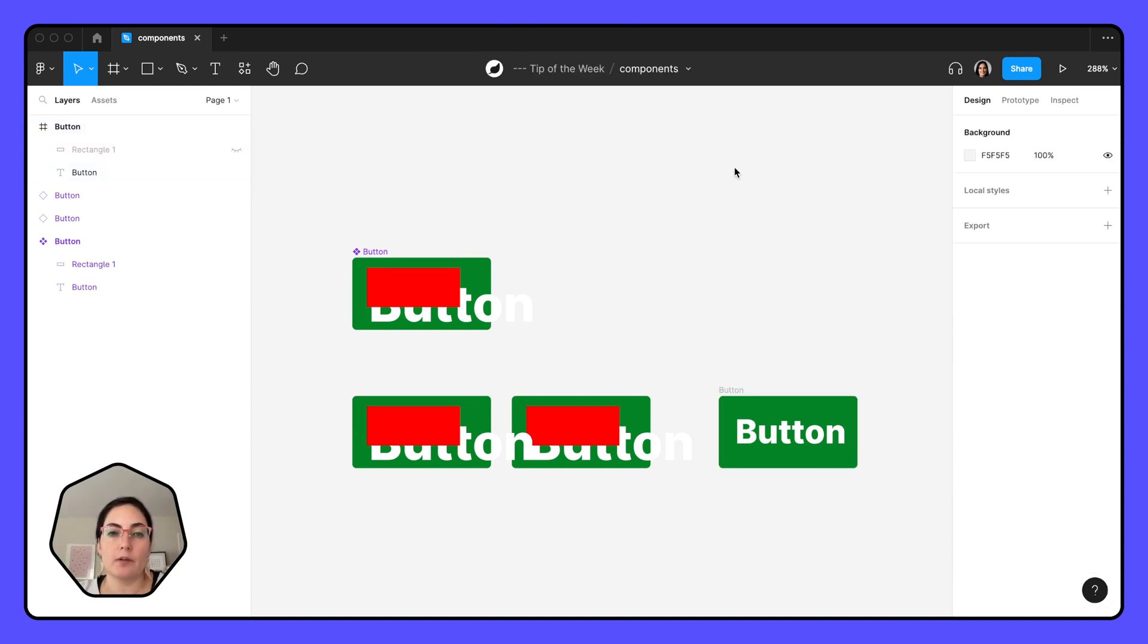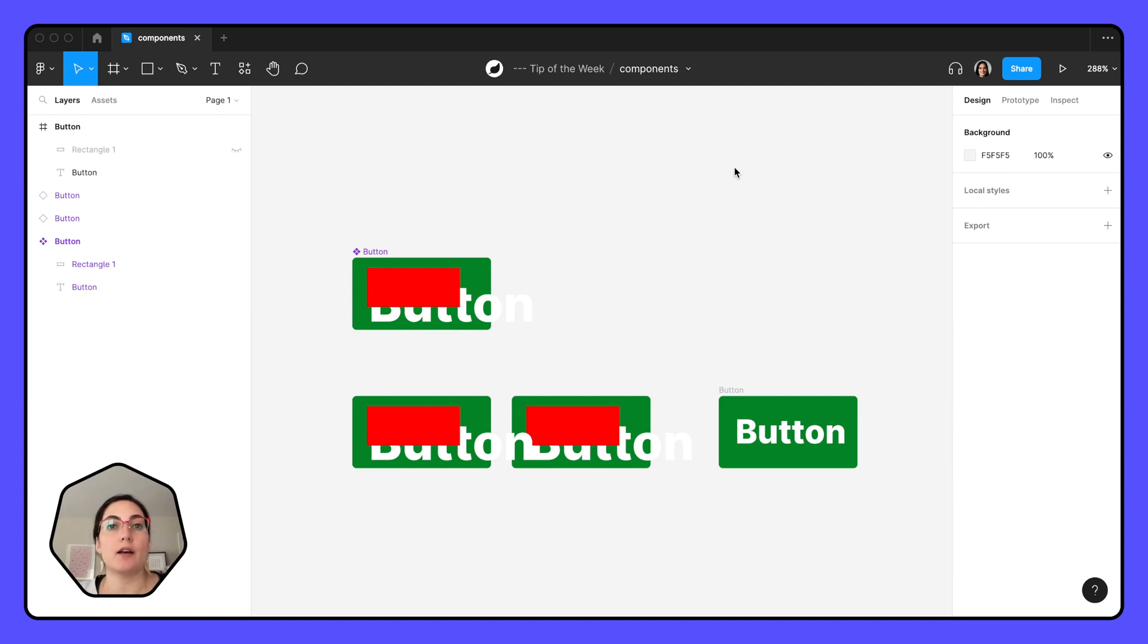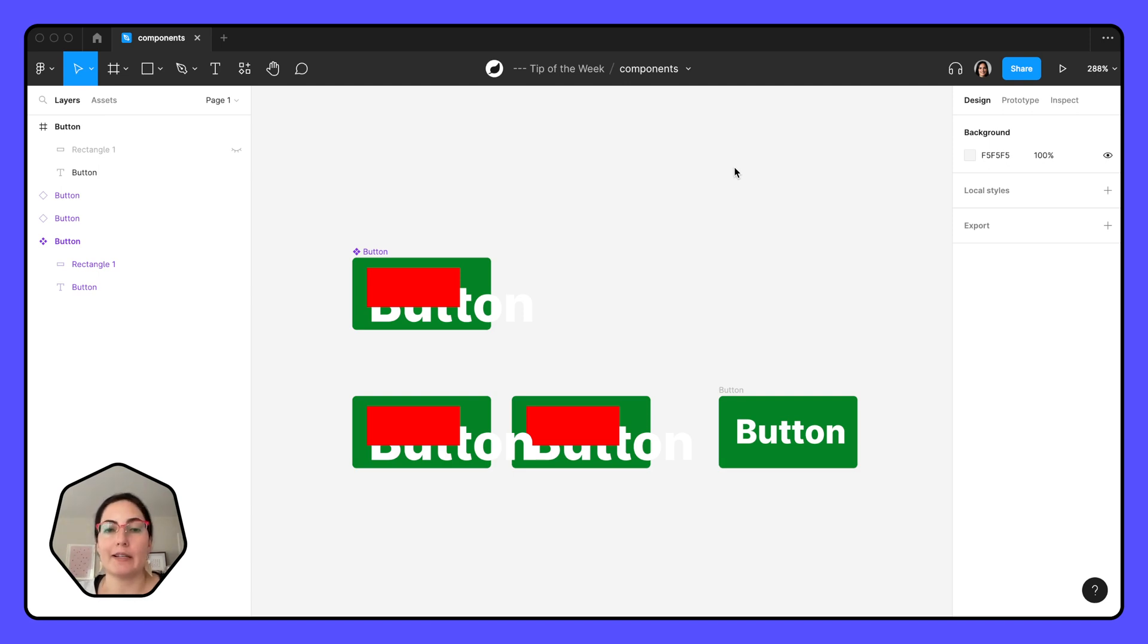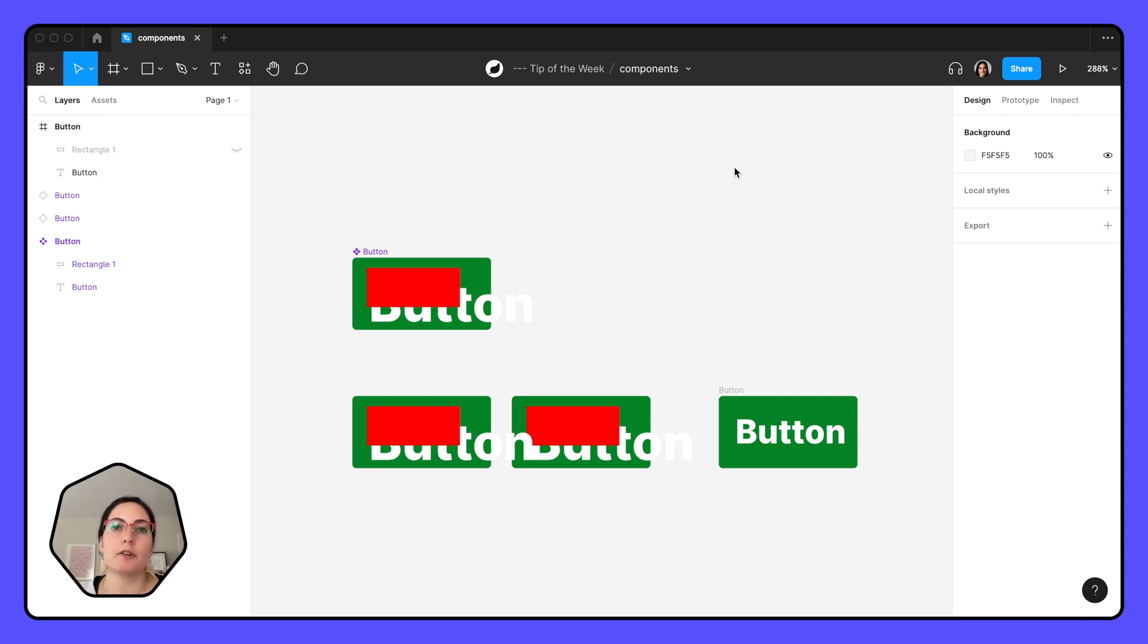Now, once you're feeling super confident with components, one thing that you can go into is variants. So if you want different variations of the one component, maybe it's a variation of buttons—maybe you have a primary button and a secondary button and hover states of all those buttons. Those are called variants, and I'll go into those a little bit deeper in another video, but in order to understand variants, you first have to understand components.